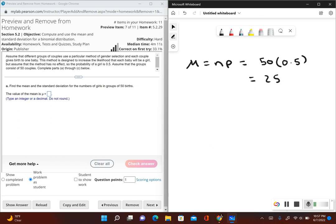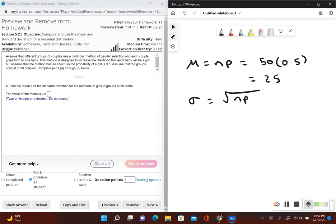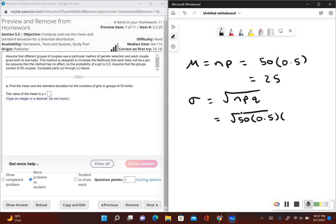Now the standard deviation, the formula is the square root of n times p times q. So remember the problem, q is the probability of failure. So let's go ahead and plug in our information. So I have n which is the sample size, which is 50, and I have times p, probability of success which is 0.5. Well if the probability of success is 0.5 then the probability of failure also has to be 0.5. So the probability of failure will be 1 minus the probability of success, so 1 minus 0.5, that gives us a 0.5 for q.